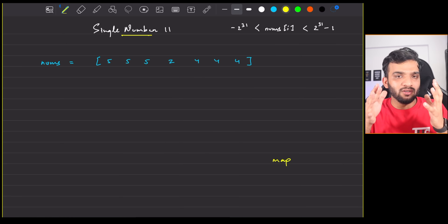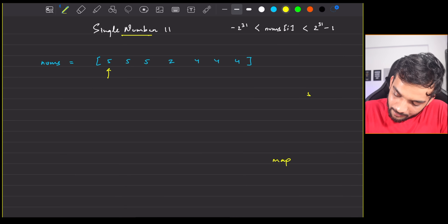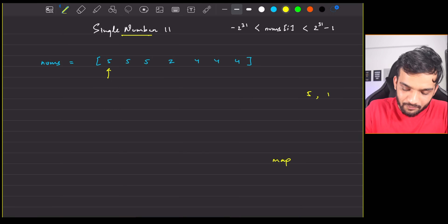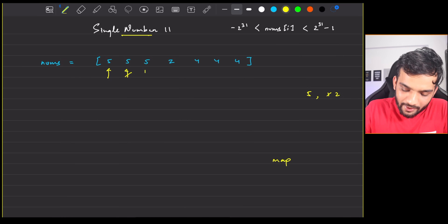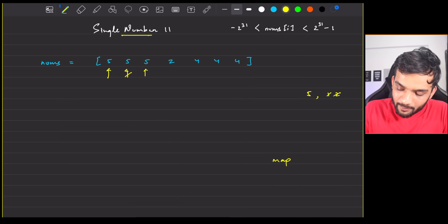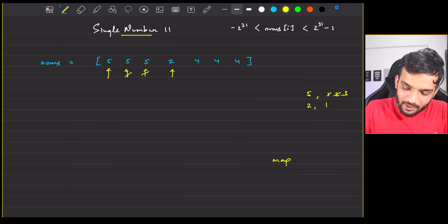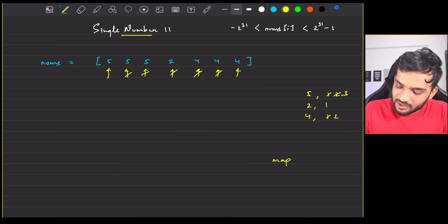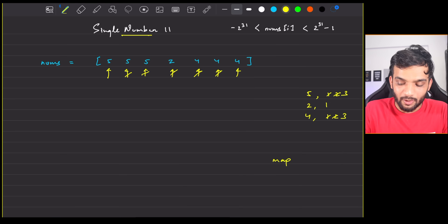We'll store the number and its frequency in the map. Start with five: the map stores five→one. Move ahead, five→two, then five→three. Then two→one, four→one, four→two, four→three. We store each number and increment its frequency as we traverse.